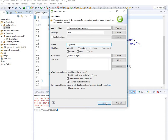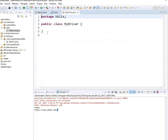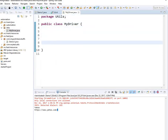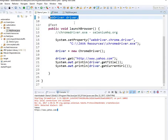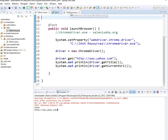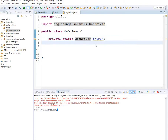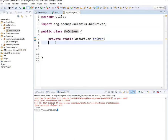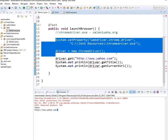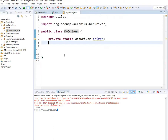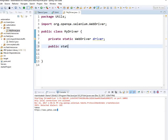Inside the MyDriver class, I declare: private static WebDriver driver. This driver won't be accessed directly by anyone — instead we'll create a getter method, just the way we do in the Singleton pattern. I remove the driver setup from the test class. Then I write the getter method: public static WebDriver getDriver().